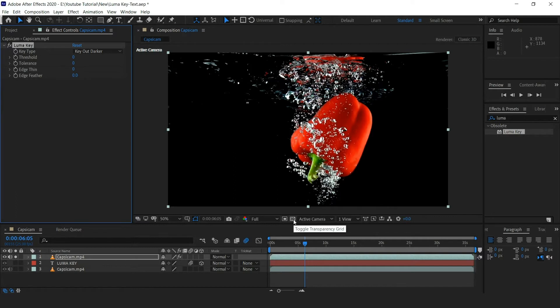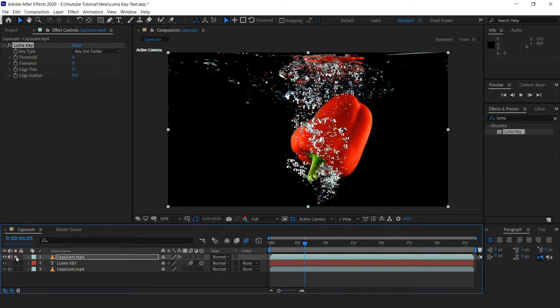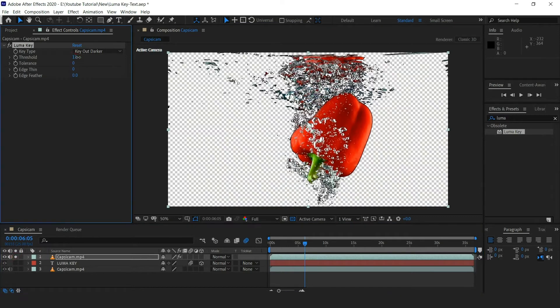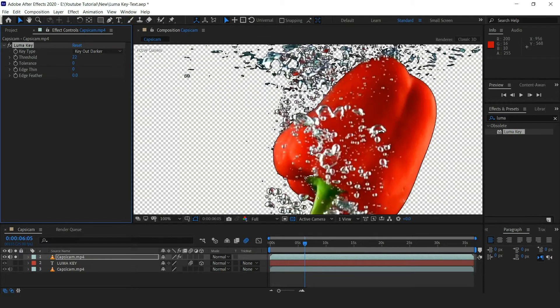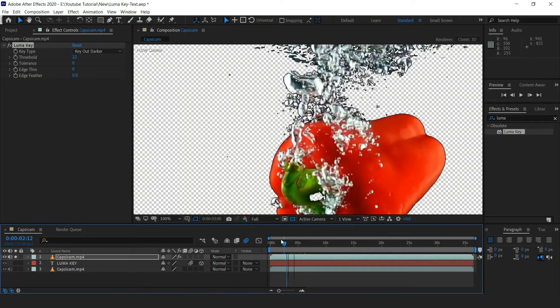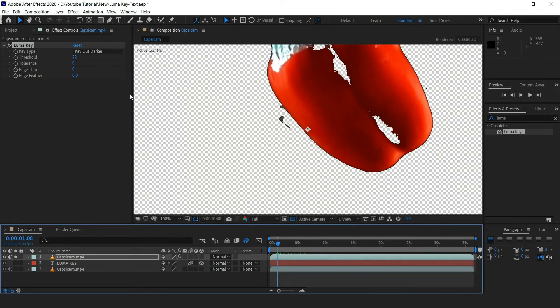Now click this transparency toggle so that you'll see the transparency once we apply the luma key. You can just start raising the threshold and you can see that you now have the capsicum separated from the background. You can adjust until it looks proper.